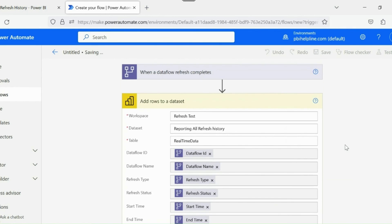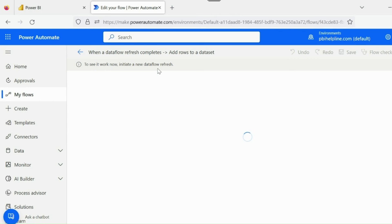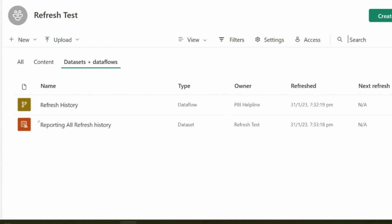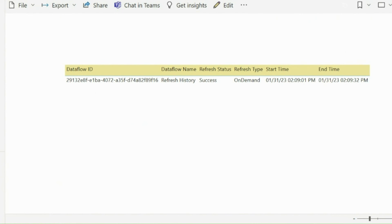Since this needs a Dataflow refresh history, let's manually trigger an on-demand refresh from our Power BI workspace and see if it is able to capture the refresh information. As you can see, we are now able to get the refresh history in our report.